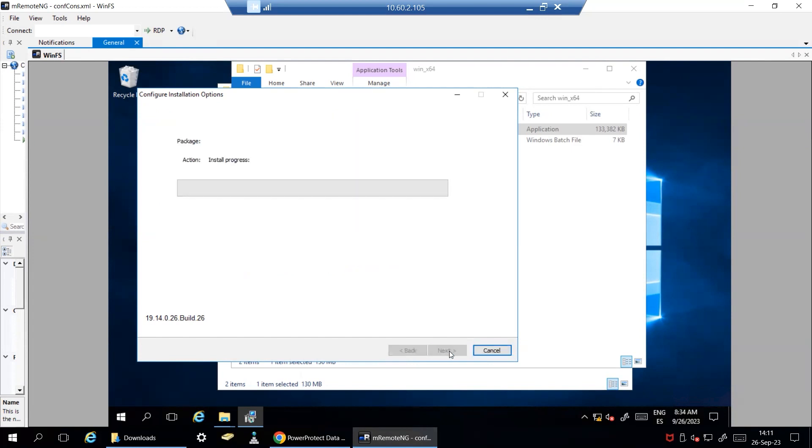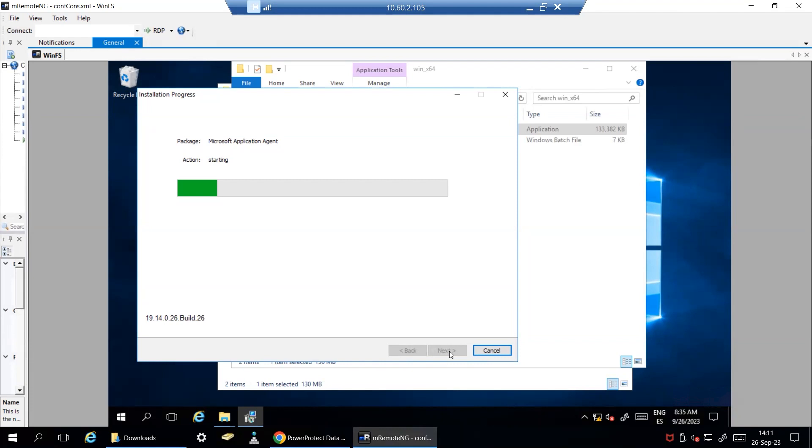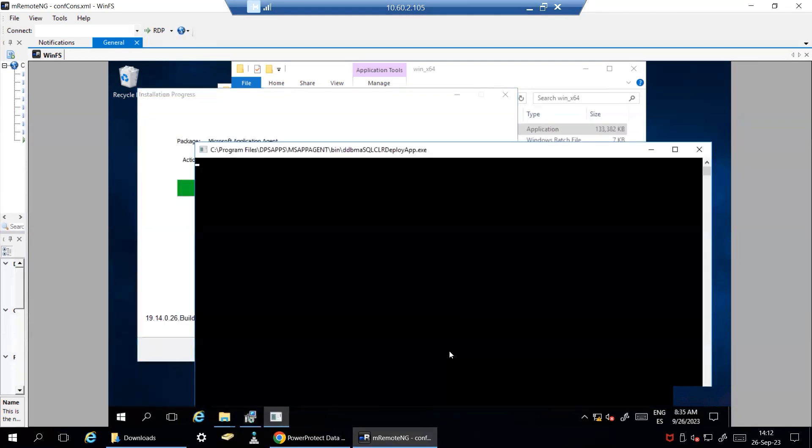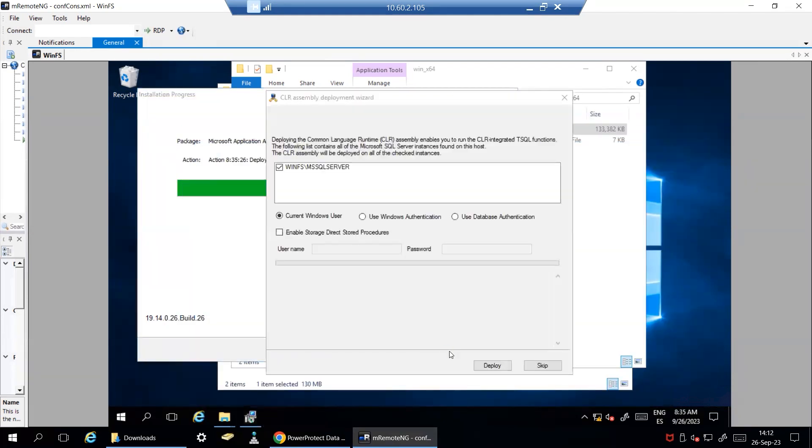Click on Install and wait for the install process to complete. During installation, you will have the option to deploy the Common Language Runtime or CLR assembly to enable you to run CLR integrated SQL functions.